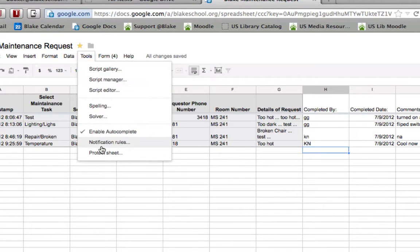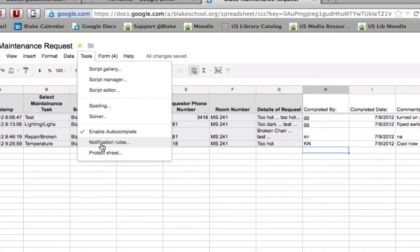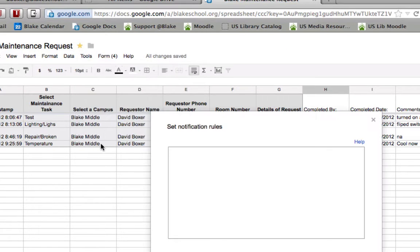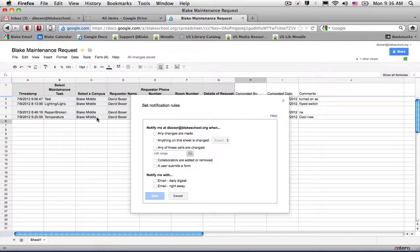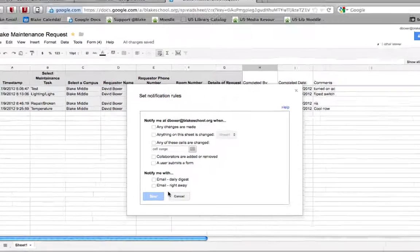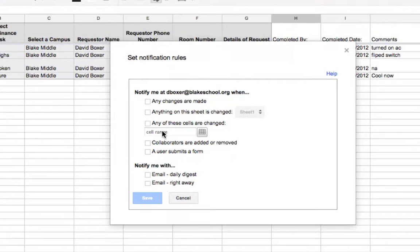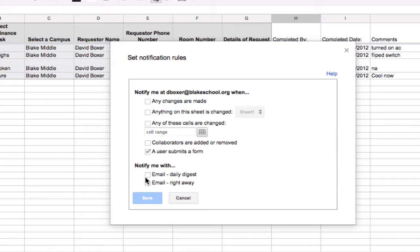This is a one-time task. So we're going to go ahead and set up notification rules. And what I'm going to do is I'm going to go ahead and say any time a user submits a form, I would like to get an email right away.